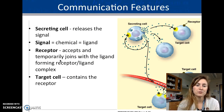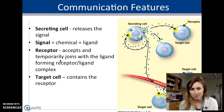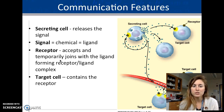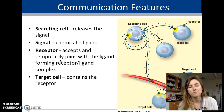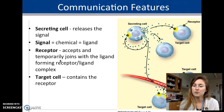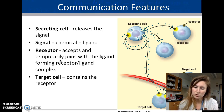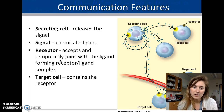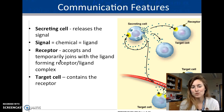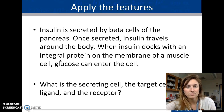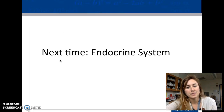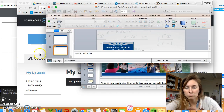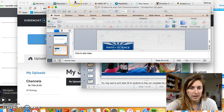The key communication steps are: the secreting cell releases a signal, it travels through the bloodstream or fluid, and arrives at the receptor on the target cell.